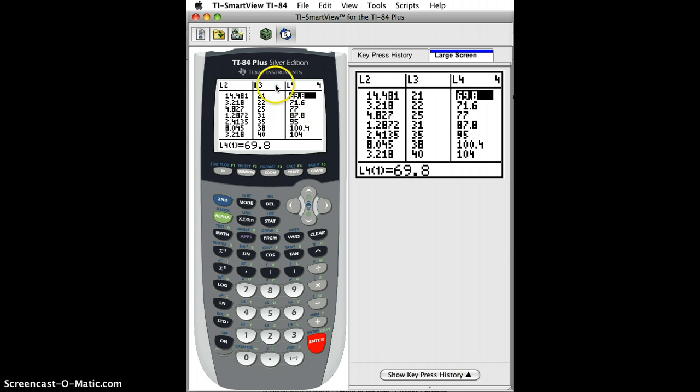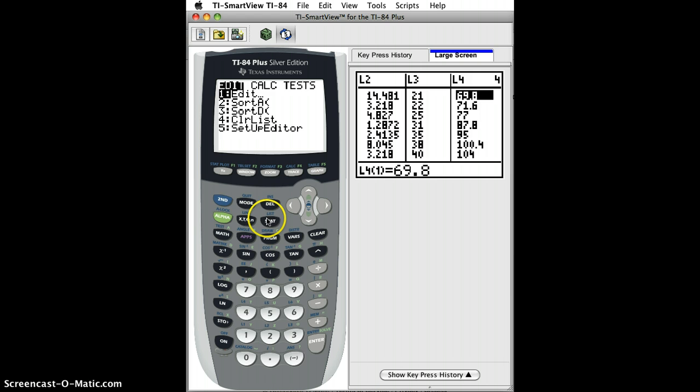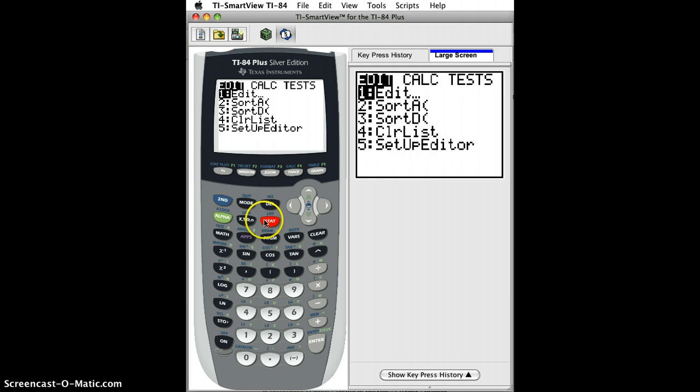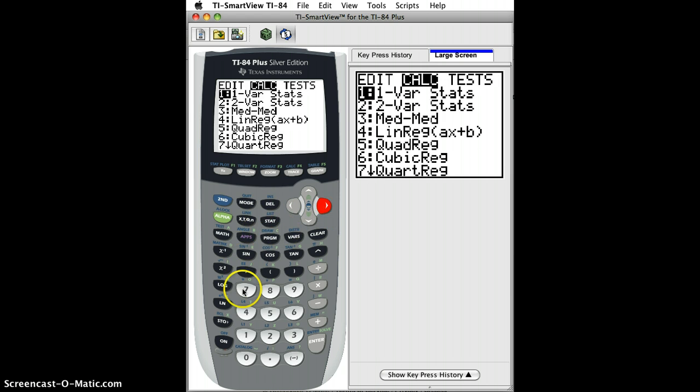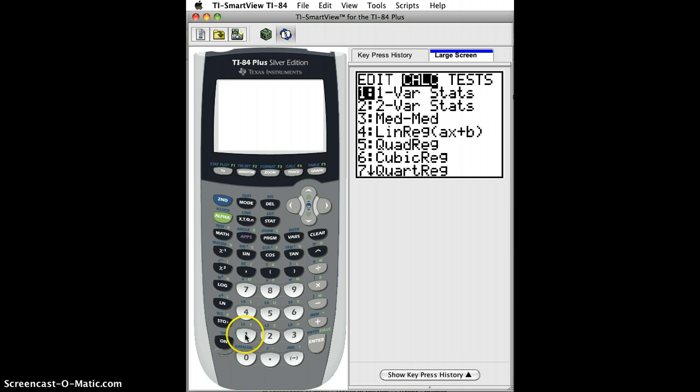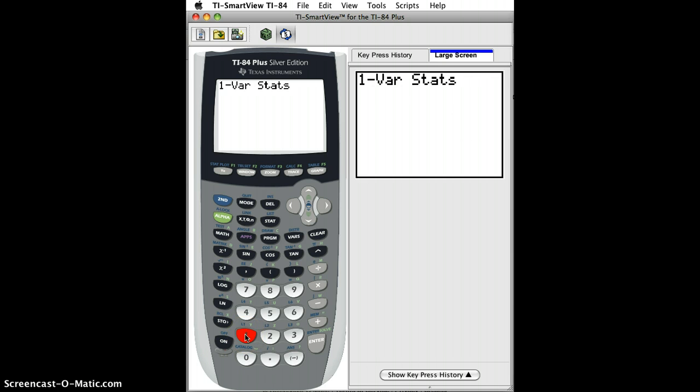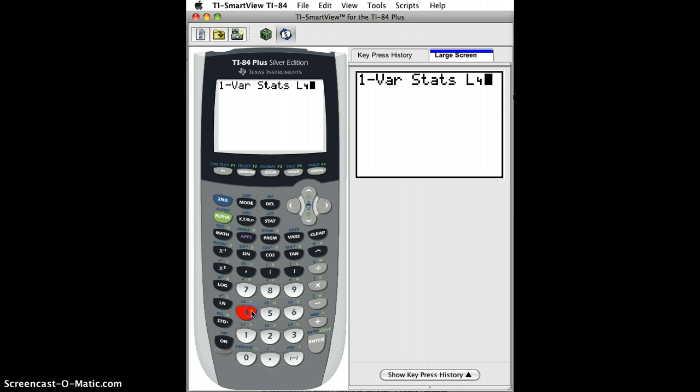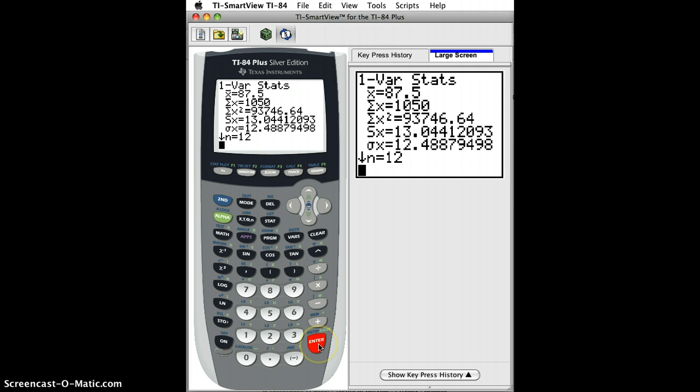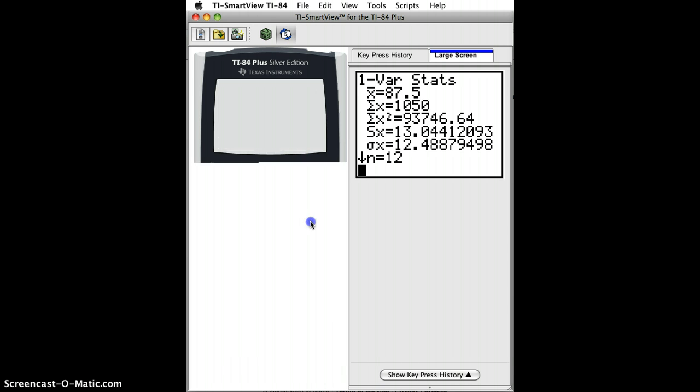And now, it's a list, you can do statistics on it. You can do stat, calc, one variable statistics, with L4, the temperature in Fahrenheit, and then we can get the mean and the standard deviation, five number summary, etc.